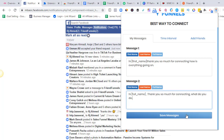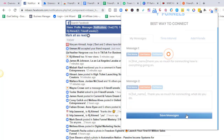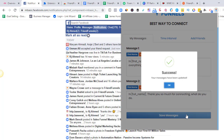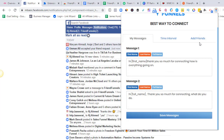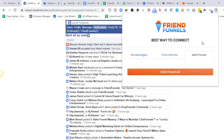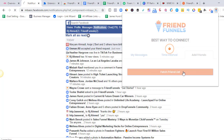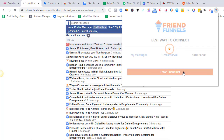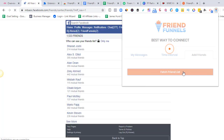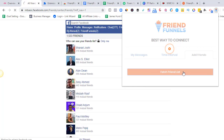Once you're done with that, you need to save the messages. Once you save the messages, the next step is to go to Add Friends. This is where you will fetch the friend list — whatever friend list you've already created in your Facebook account. It will appear here, and then you choose the list you want to segment your friends into, and you choose the number of lists you want those people added into.